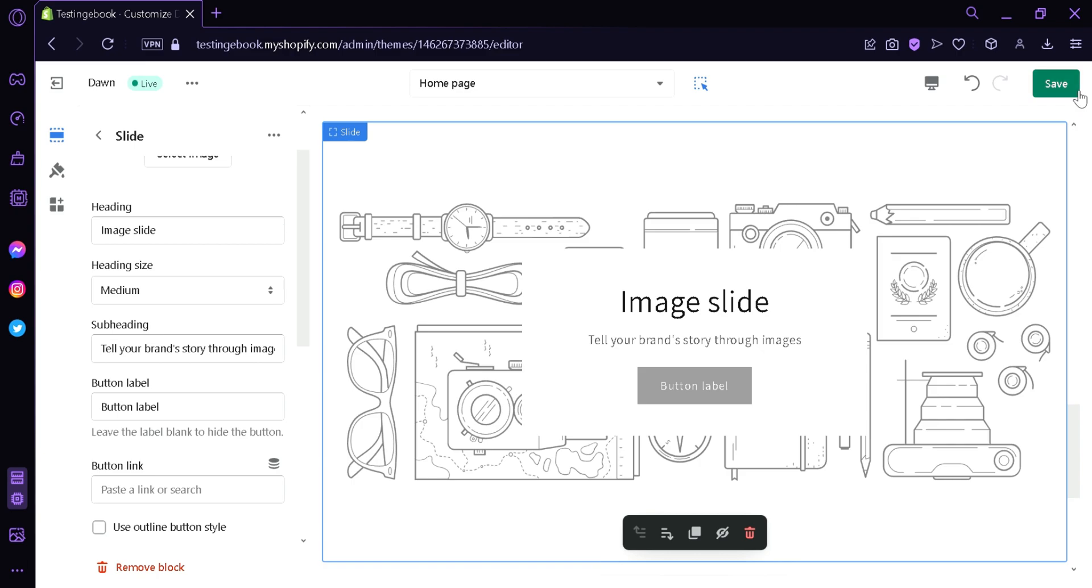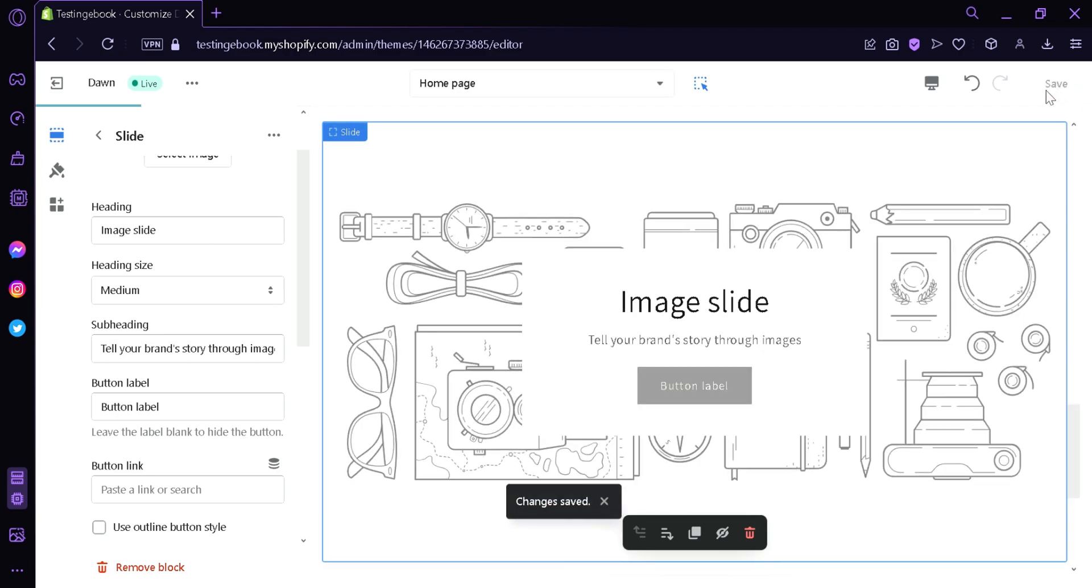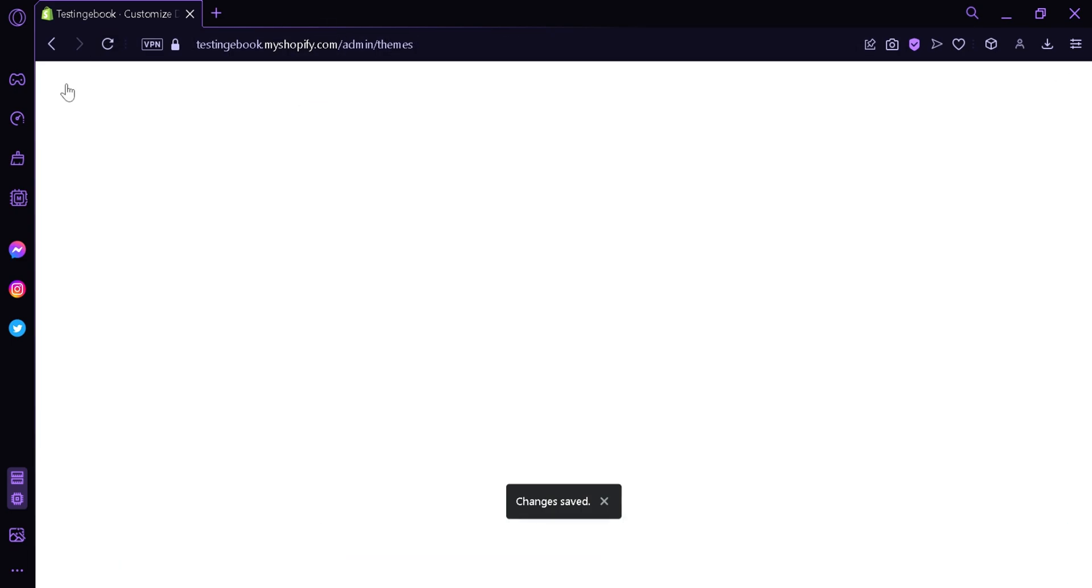And then after saving, we're going to click on exit.